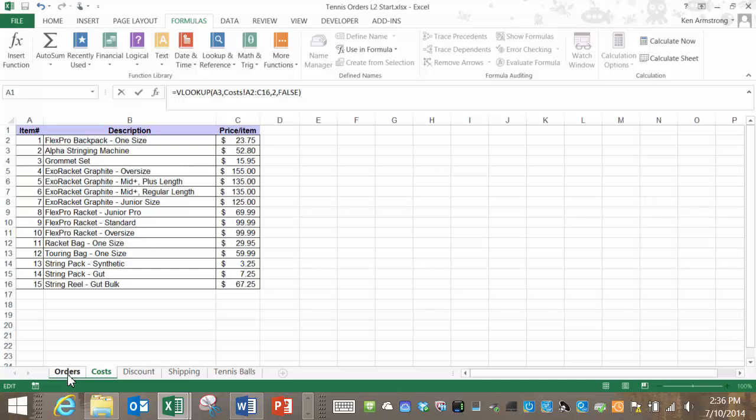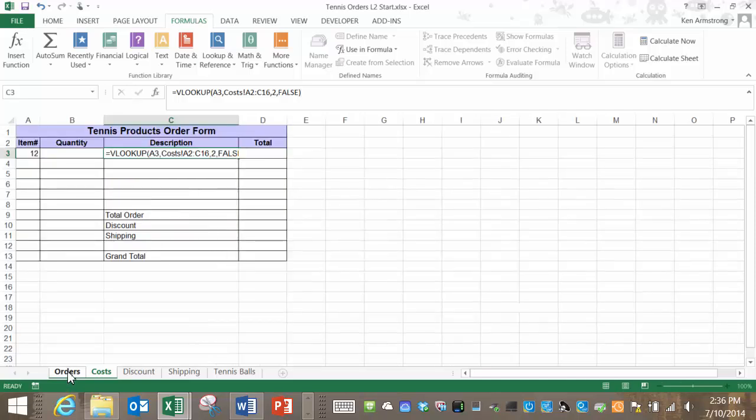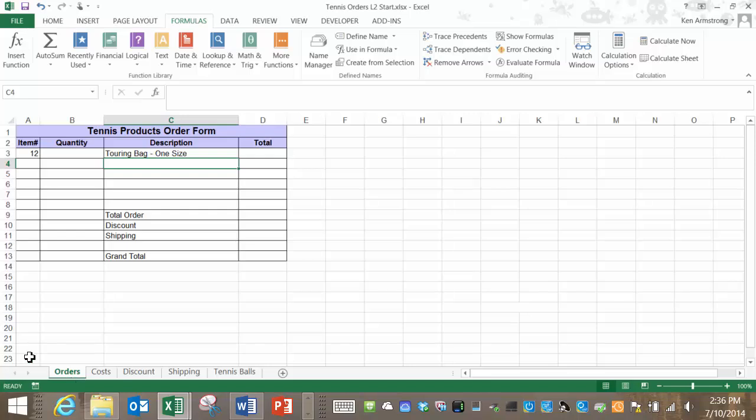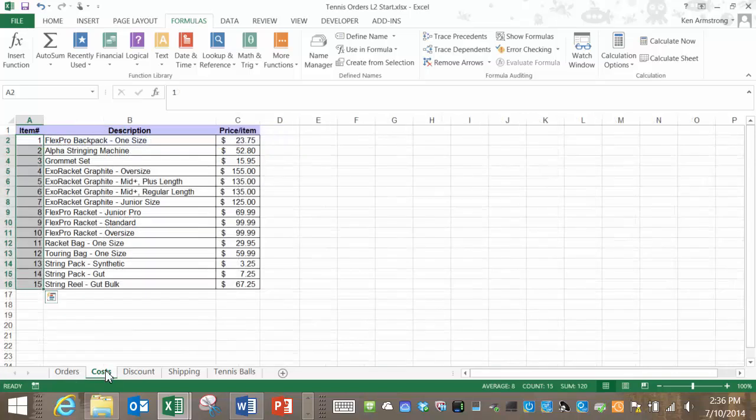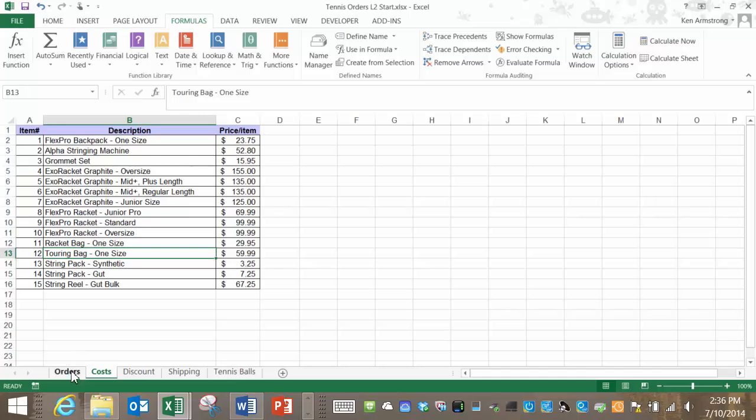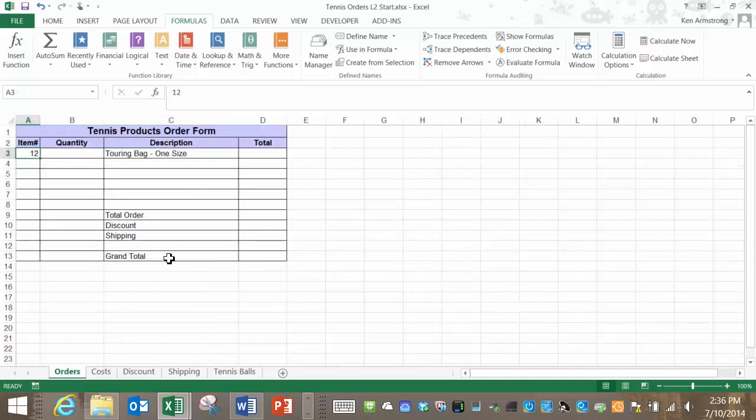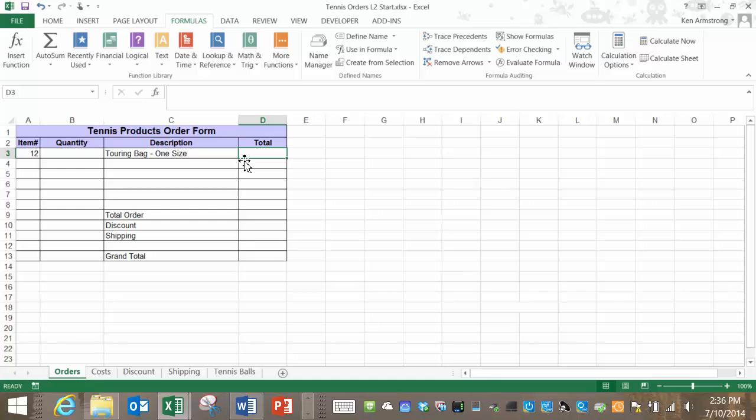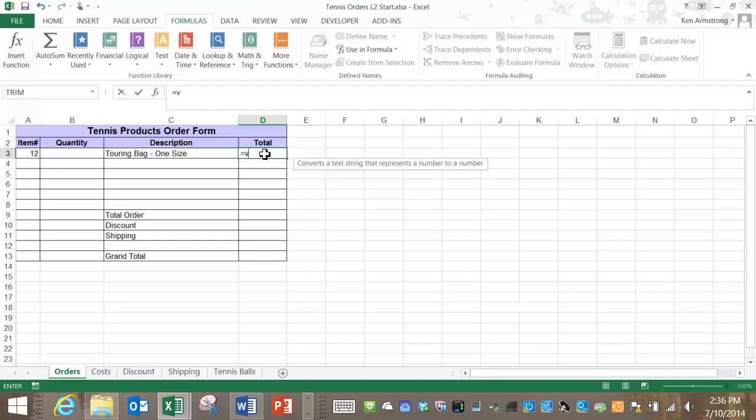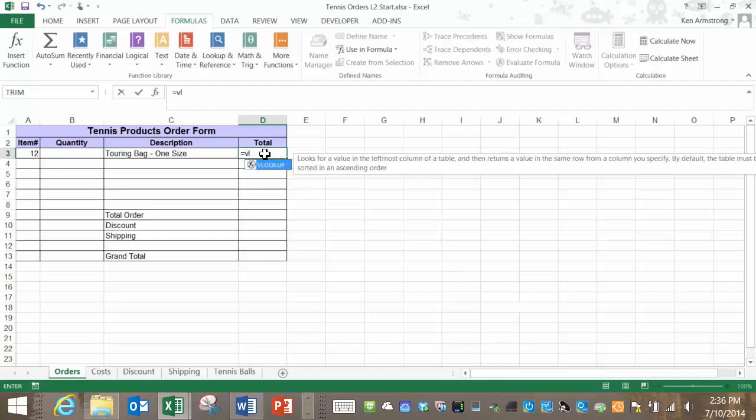So that completes our formula and now we see that we have item 12 with the description of touring bag one size. Let's check out that to confirm. Go back over here see if 12 is the same thing. It is so we get to move on. Next we want to determine the price per row of our order form. So the next thing we need to do is use a VLOOKUP function to get our price back from our cost table and then multiply that cost by the quantity ordered.